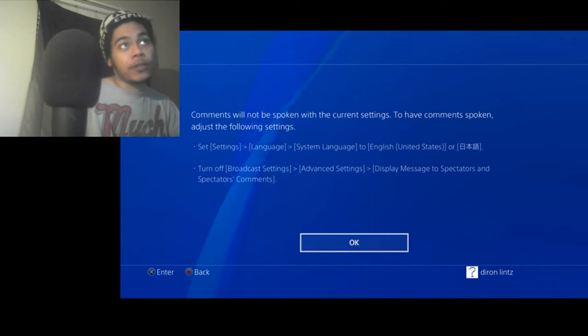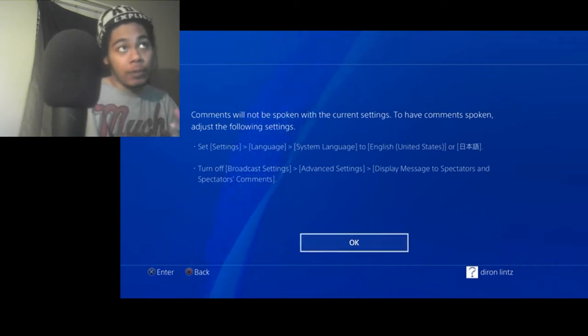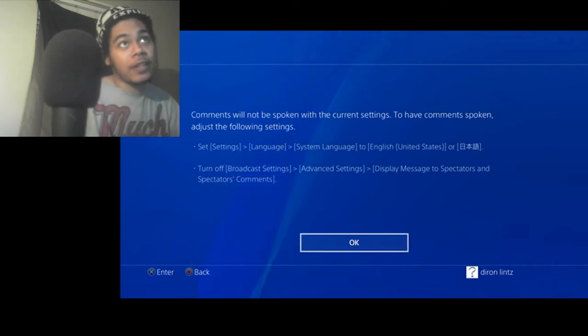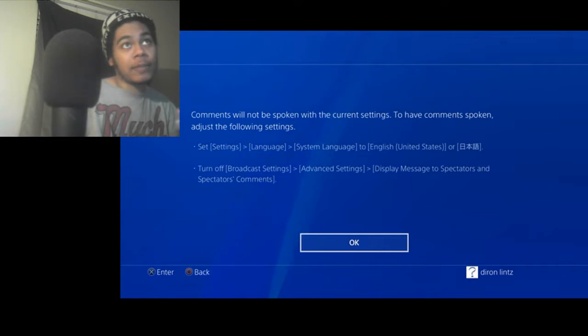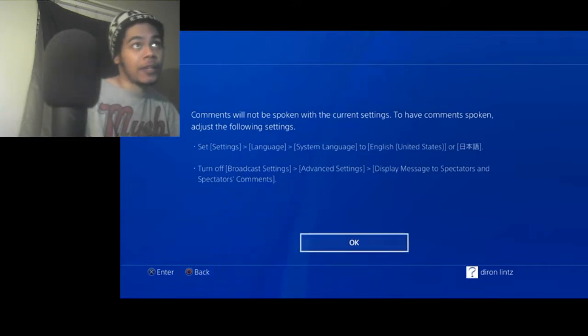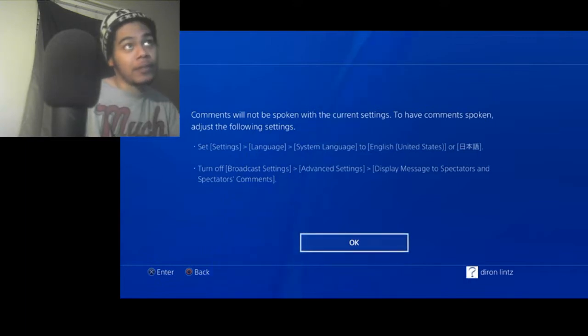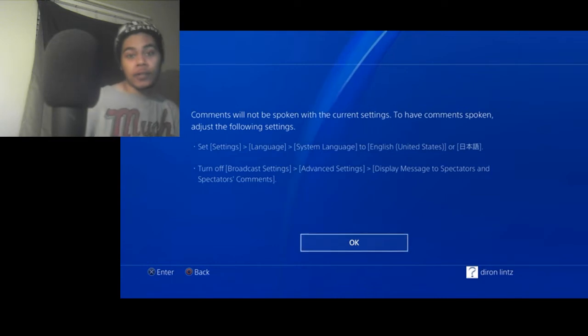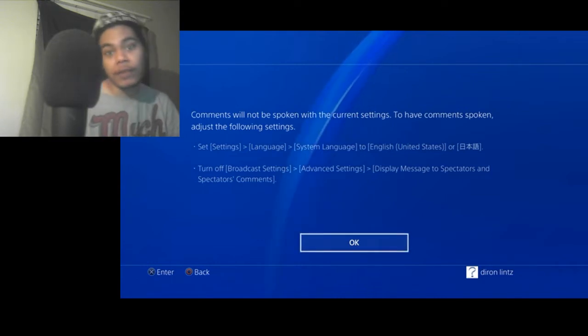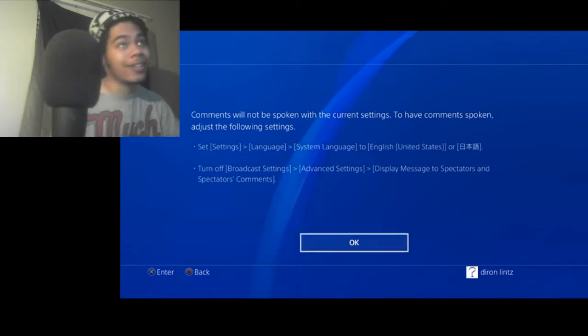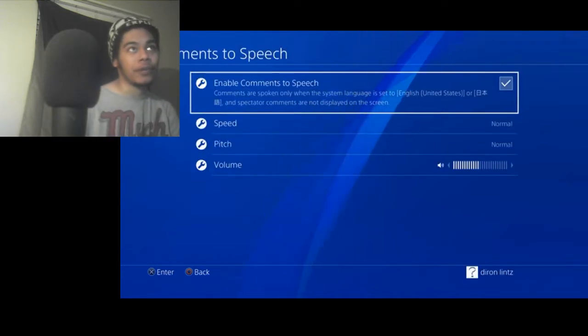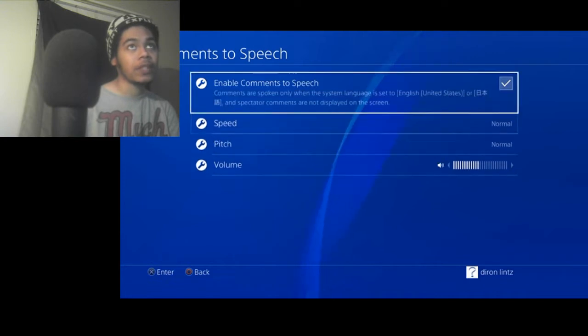Then you have to go to turn off broadcast settings, advanced settings, display message to spectators and spectators comments. So if that last part pretty much made no sense because I'm reading it fast, this is how you pretty much, this is what it would go to. And you would have to pretty much click that on.